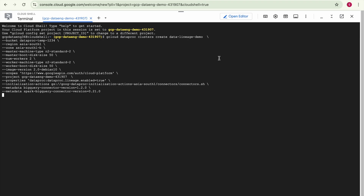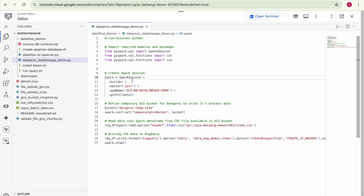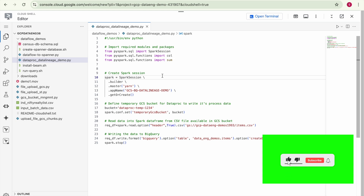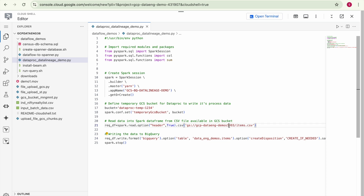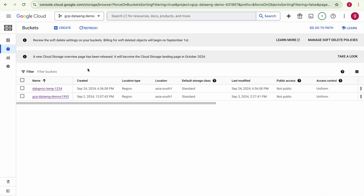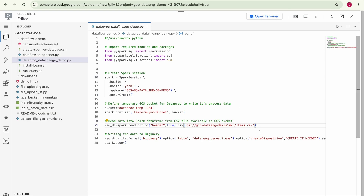We execute the commands in the Cloud Shell environment to create the Dataproc cluster — this usually takes three to four minutes. While waiting, let's examine the PySpark script, which reads data from a GCS bucket and writes it into a BigQuery table. The script reads from a specific GCS bucket containing a CSV file called item.csv and creates the BigQuery table if it doesn't already exist. Let's verify this CSV file is present in the GCS bucket — confirmed, item.csv is there.